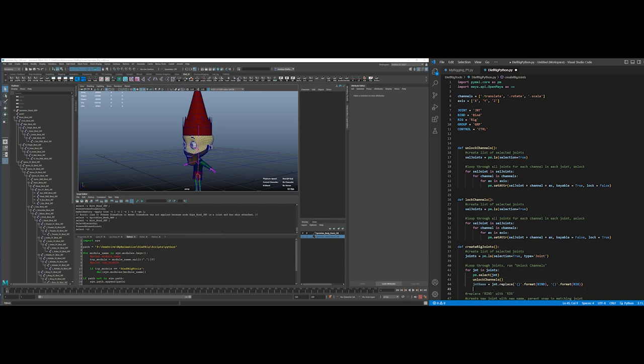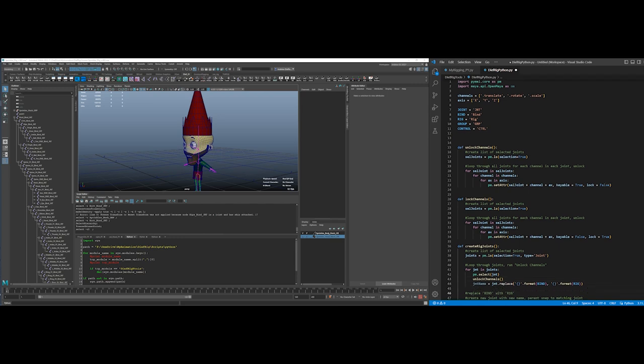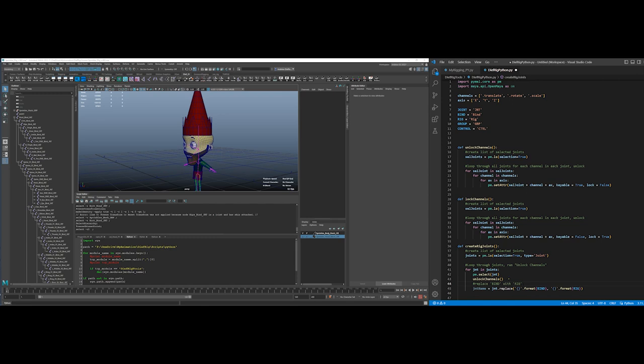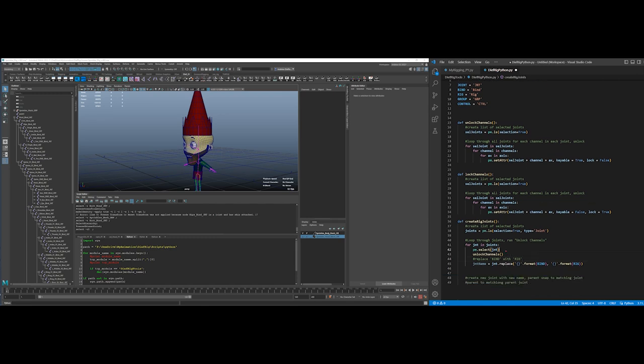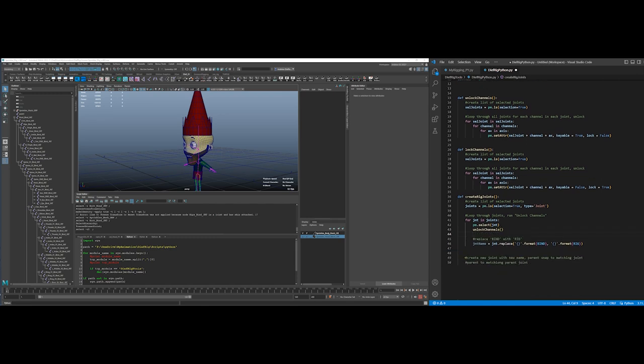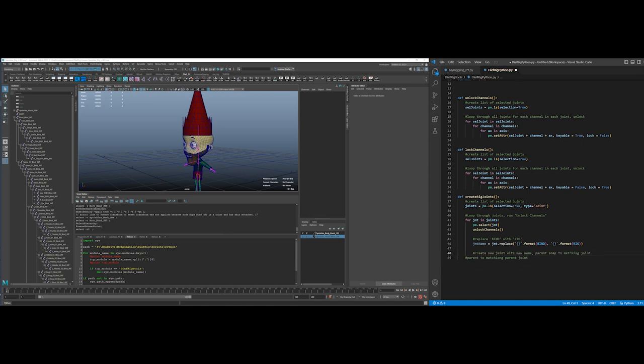Oh idiot. I suck at this so much. Okay. But this is so fascinating. All right, create a new joint with a new name so we're still inside this loop.